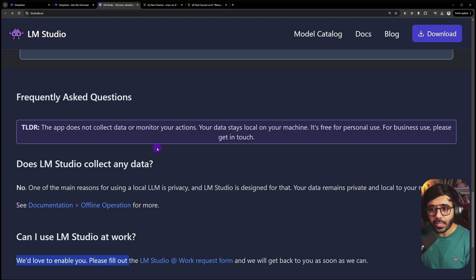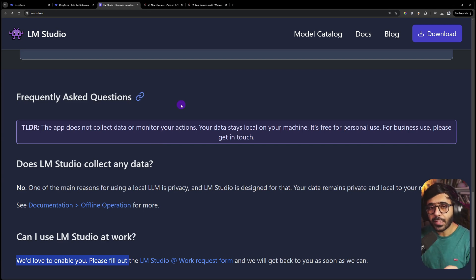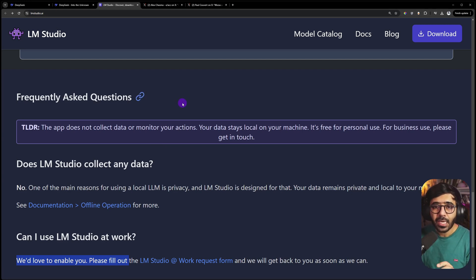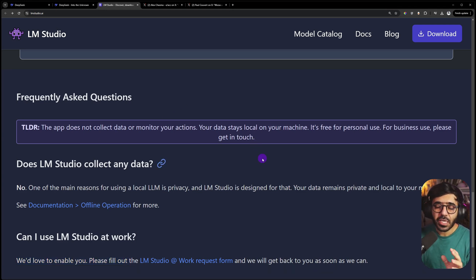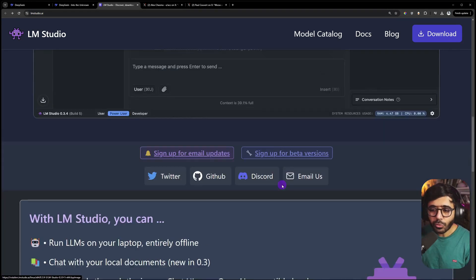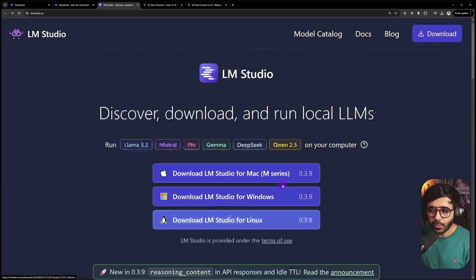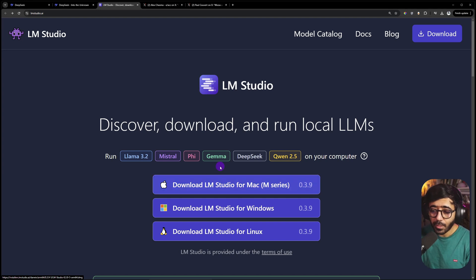If you scroll all the way down, you'll find that if you want to enable it for work, you can request from them, but it's intended for personal use only. Another good part about LM Studio is they created it for privacy concerns. The model R1 will be running locally on your machine and none of the data goes out. Every conversation you have with DeepSeek R1 stays on your machine, so you don't have to be concerned about privacy.